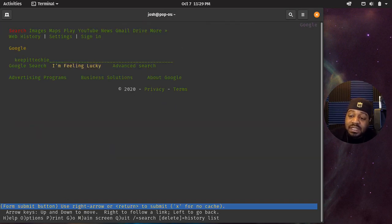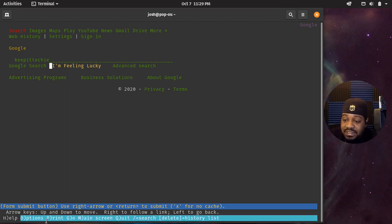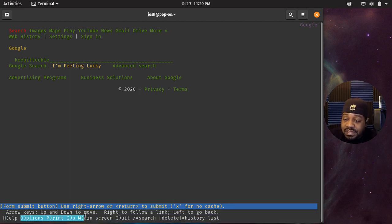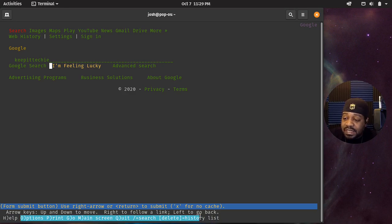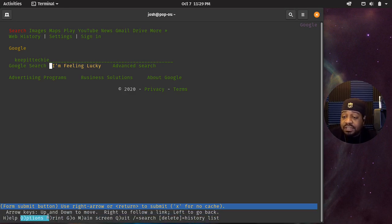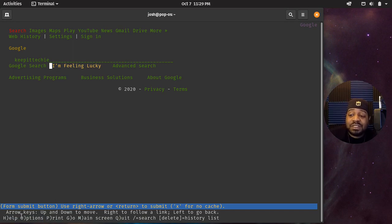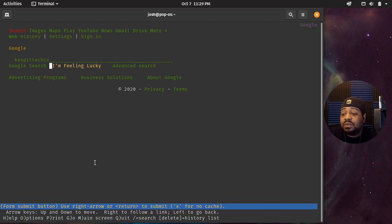Looking at some of the other options at the bottom of the screen, you've got options, print, go to main menu, quit, search, and they also have a history in there. So those are some of the options — you can go around and play with it.